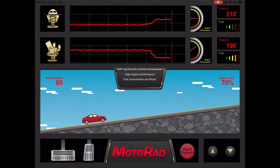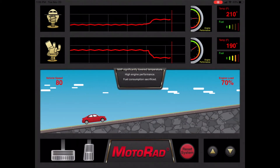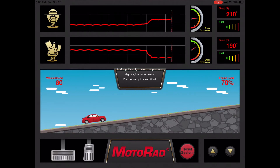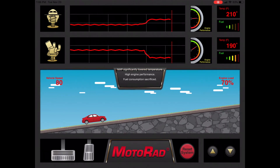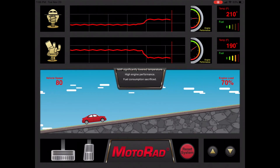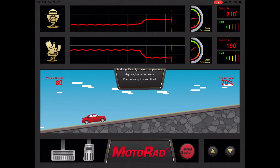To summarize, the MAP thermostat is designed to provide maximum fuel economy. An added benefit is that it reacts quickly to changes in engine load.